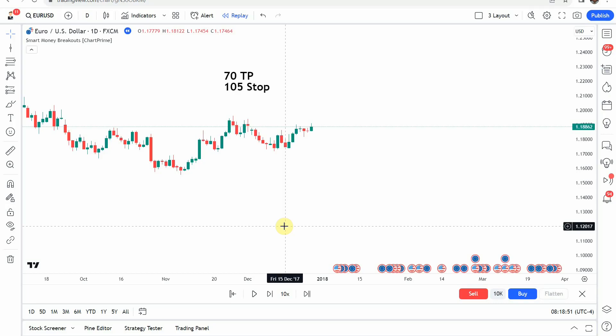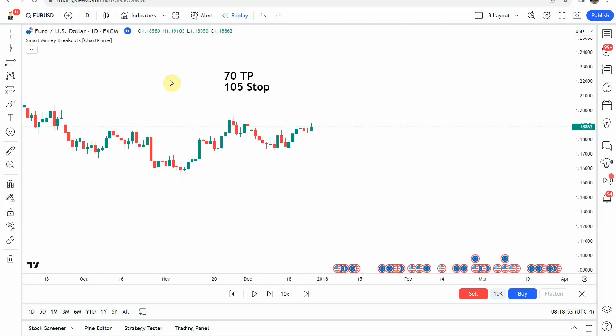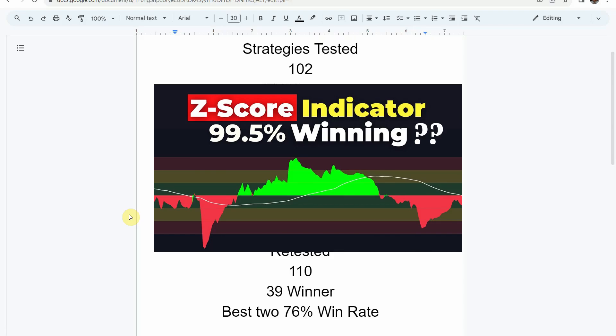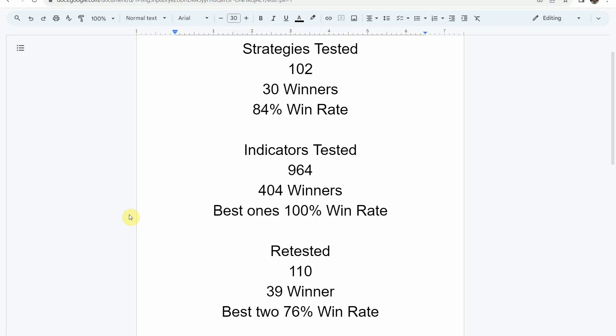Today we will be testing the Smart Money Breakouts indicator. First, I wanted to put the testing scoreboard up for everyone to see. To date we have tested a total of 102 different strategies, with 30 of them being winners. The best one so far achieved an 84% win rate — that is the Academy of Forex indicator with the Z-Score Probability indicator. I'll put a thumbnail of that video on screen now and link to it at the end of this video.